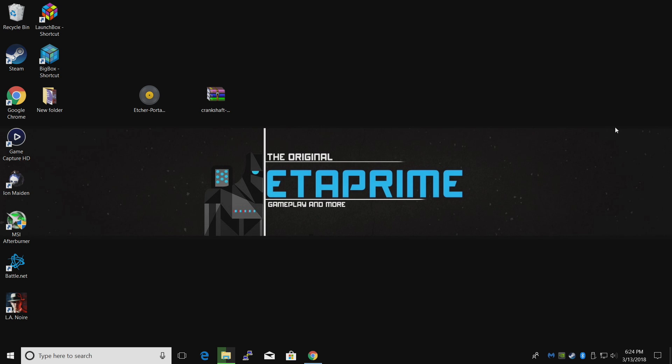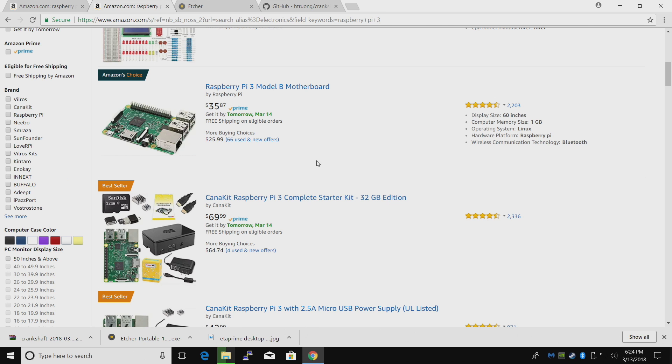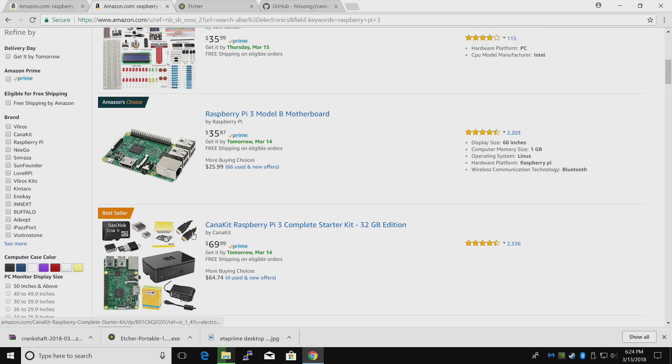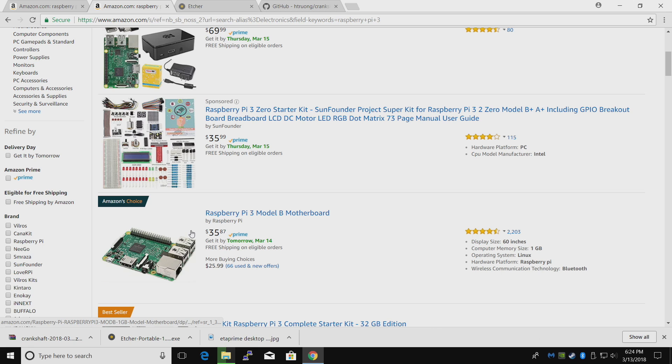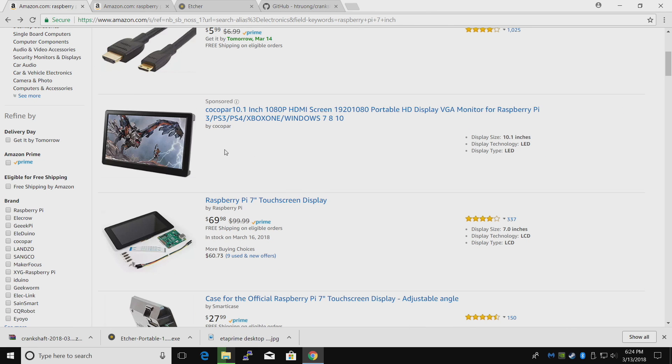First you're going to need a few things. You will need a Raspberry Pi 3. They're $35.87 on Amazon right now just for the Pi, or you can get a kit. I'll leave all links in the description.